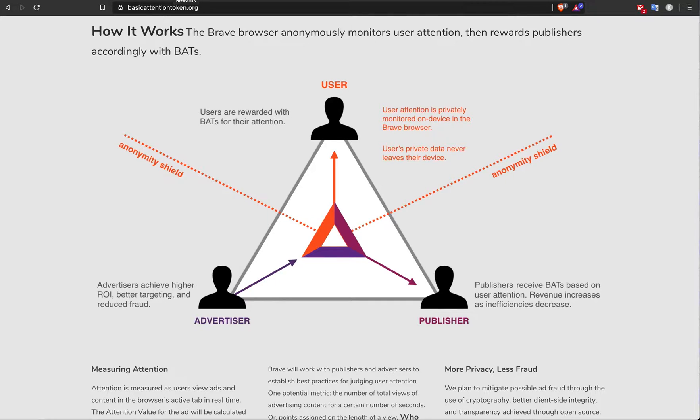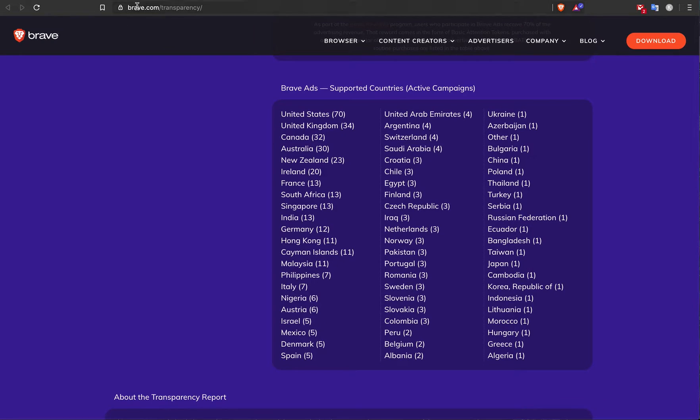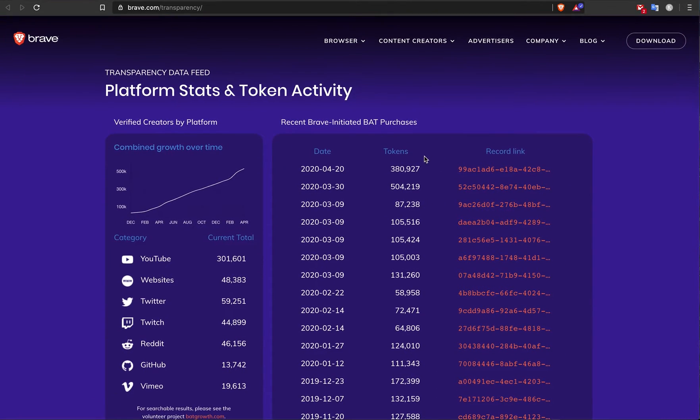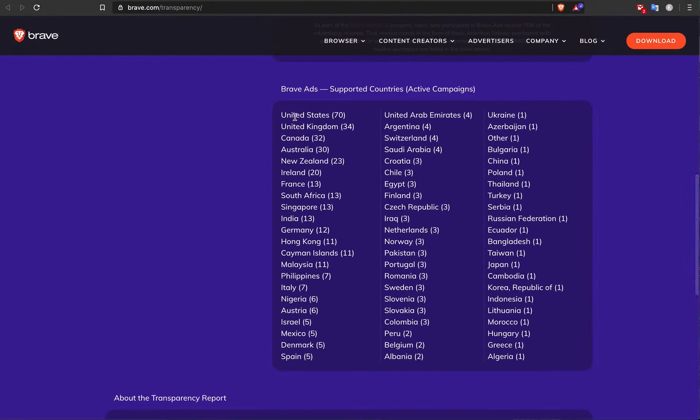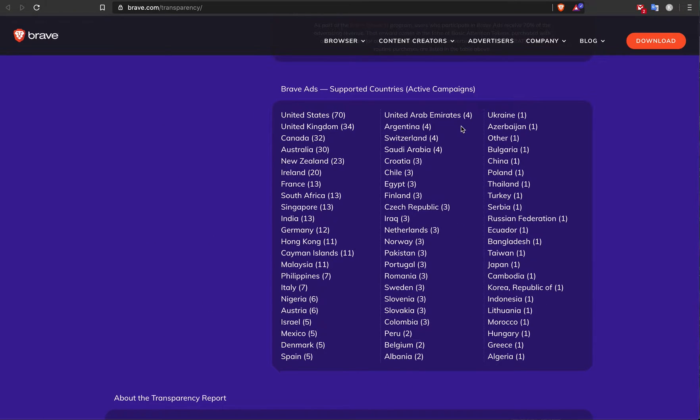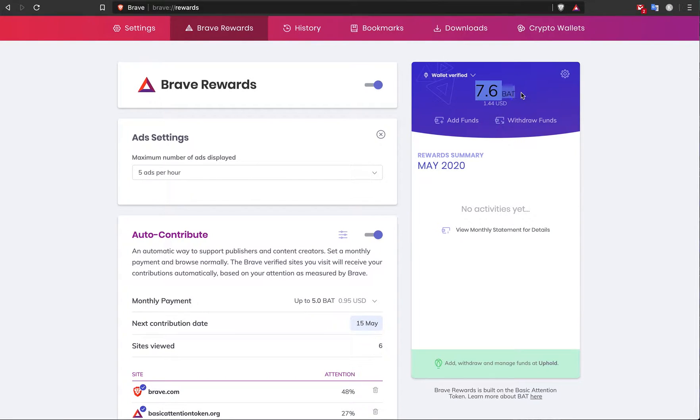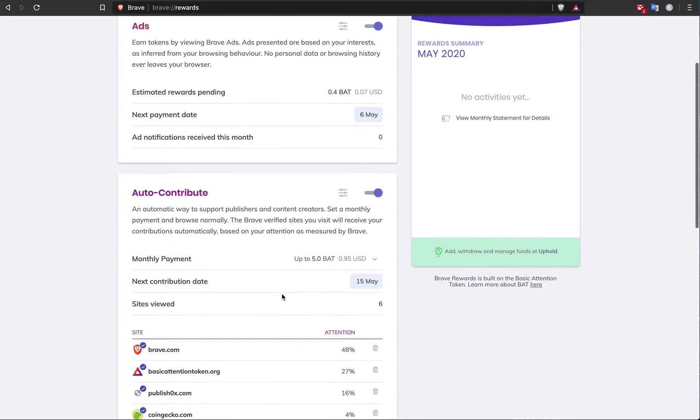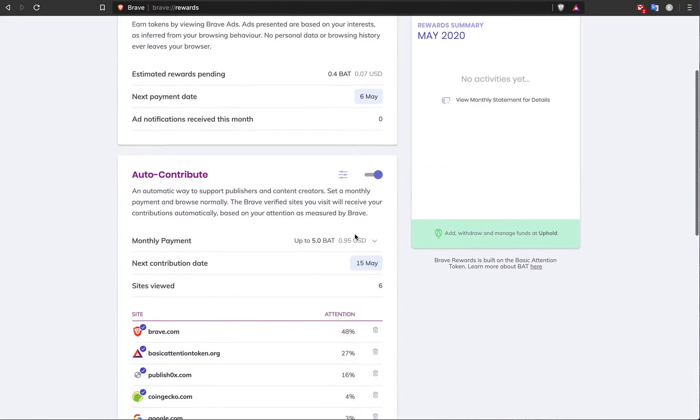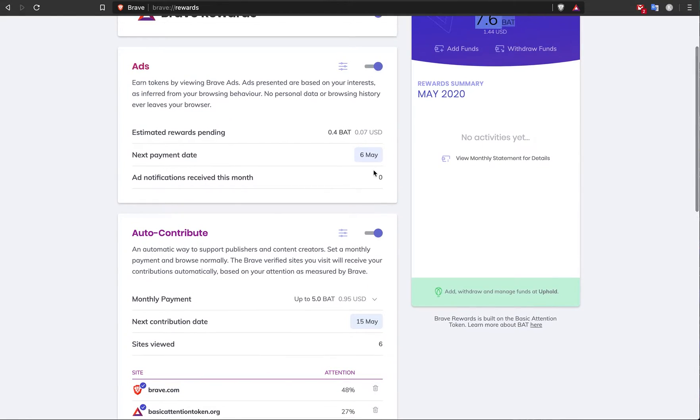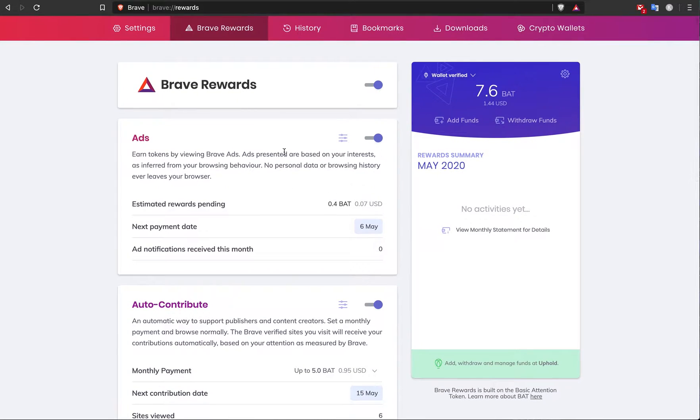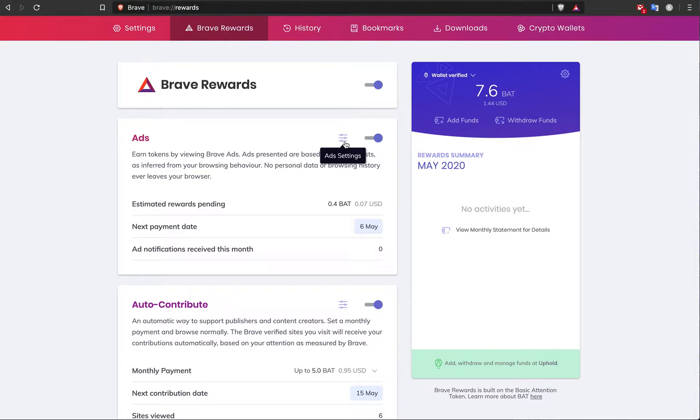Depending on the country that you're in, you can make more or less money. If I go over to brave.com/transparency, you can see that the most ads are in countries that are English-speaking. Because I'm not in an English-speaking country, I'm not making as much money on the browser itself. If you're in USA, you can even expect to have five ads per hour, so it can really stack up. You can make maybe ten dollars a month.